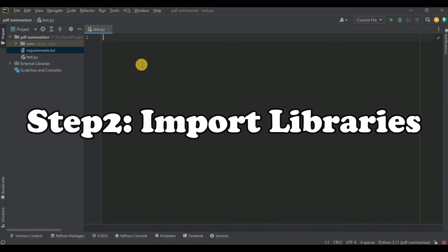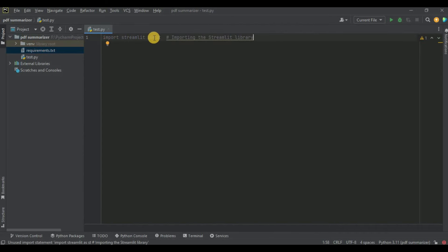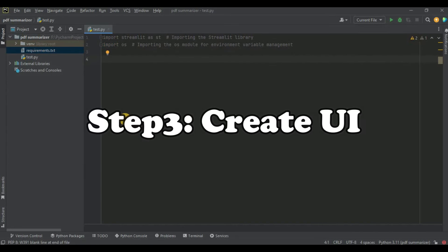Once installation is done, the next thing is to import the libraries. In my test.py file I am going to write the code for the user interface using the Streamlit library. So firstly I'm going to import Streamlit as st. We also need to set the value of our OpenAI API key in the environment variable, which can be accessed using os, so we are going to import os as well.